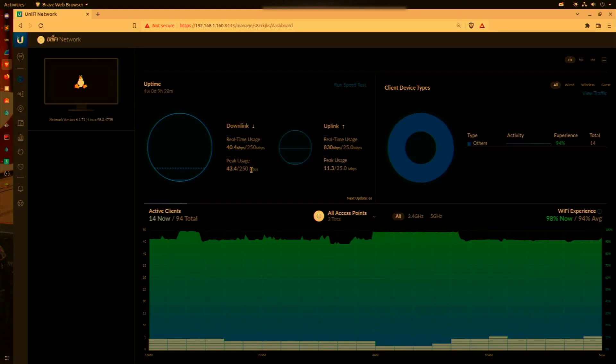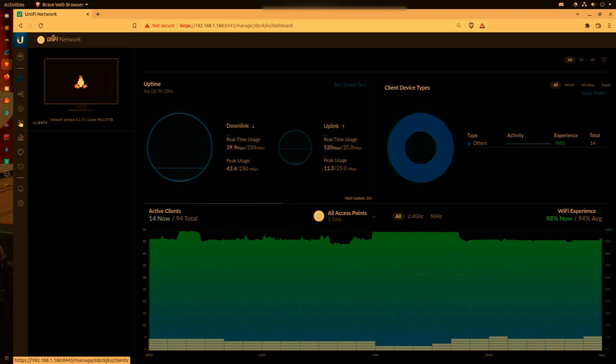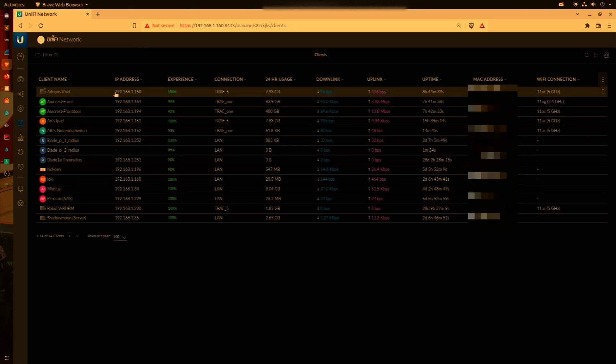All right, so I really quickly wanted to go over how to block a device from having internet access on a UniFi network. We're going to do this with a couple of devices, both devices being home iPads.